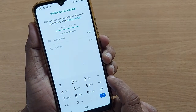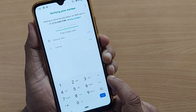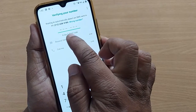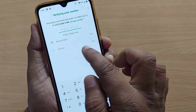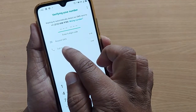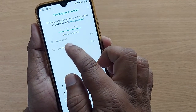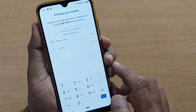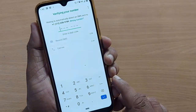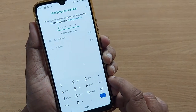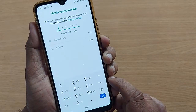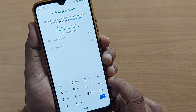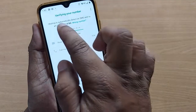If you don't receive the six-digit code, you can request the SMS again, or you can ask for a call. Through the call, you'll receive the code and can enter it here, so your WhatsApp account will be made for you easily.